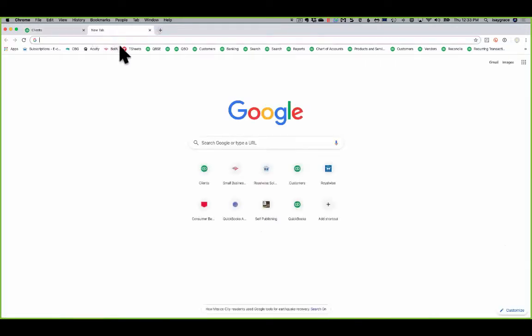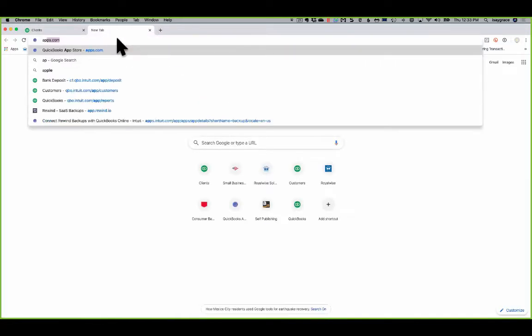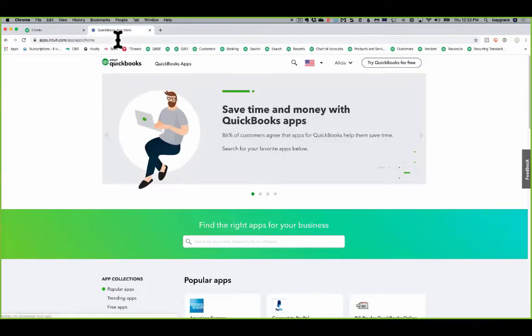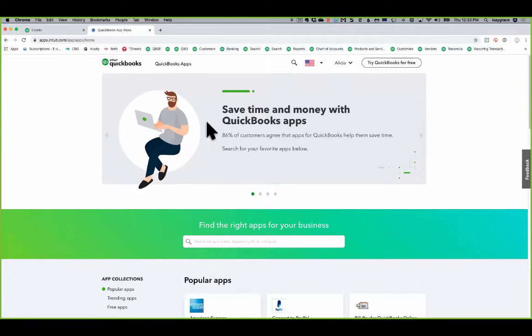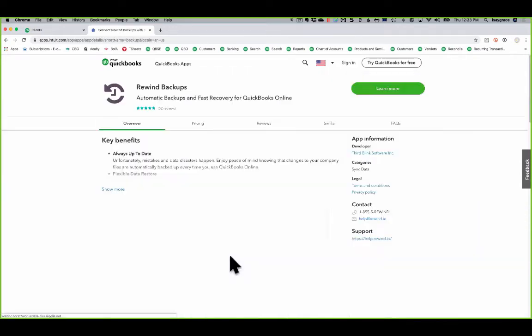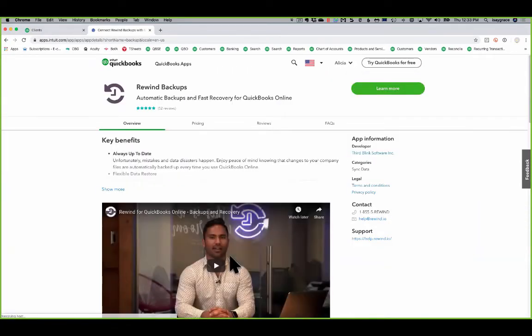Open up a new tab in your browser and then go to apps.com. And apps.com is Intuit's clearinghouse for all of the third-party apps that go along with QuickBooks Online. And all I have to do is go to the search right here. And as soon as I type R-E-W, rewind backups pops up. So I'll go ahead and click on it.